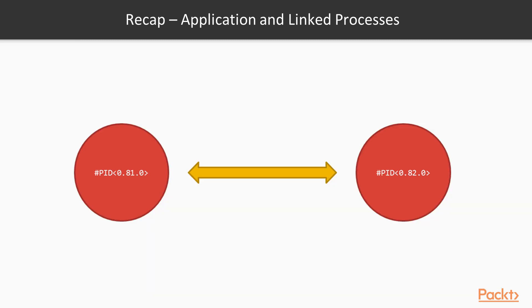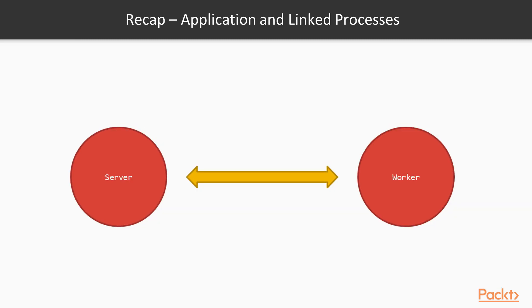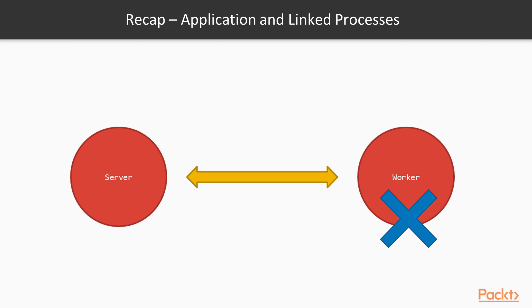So let's consider two processes linked together. Let's say the process on the left is some kind of server, which receives messages from a calling party and forwards them to the process on the right, a worker. Obviously, the worker can fail processing the message, but we don't want the server process to crash along with it. More so, we may want the server process to restart the worker in said event. How can this be done in Elixir?